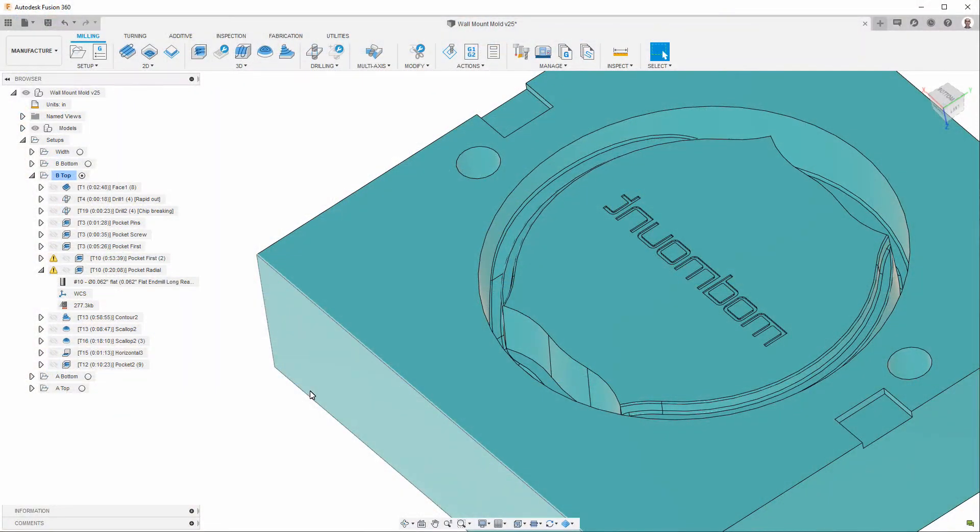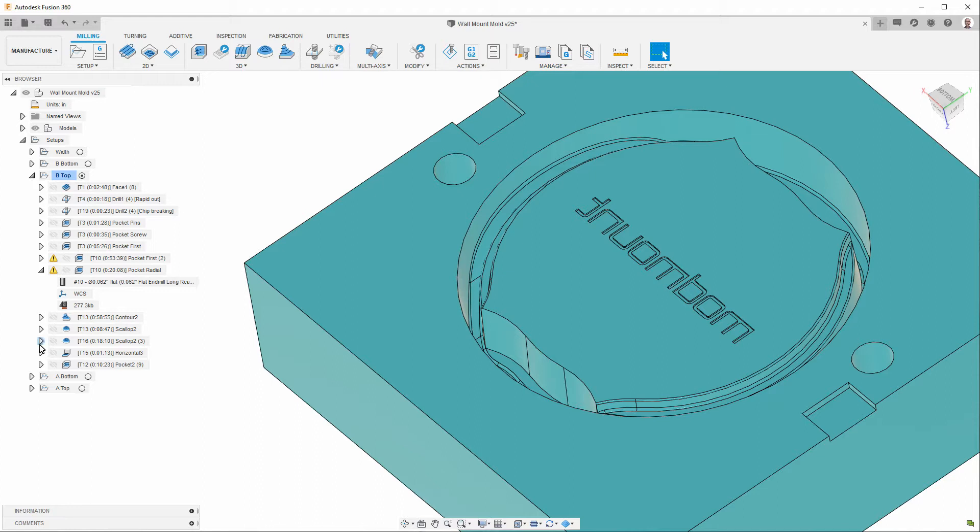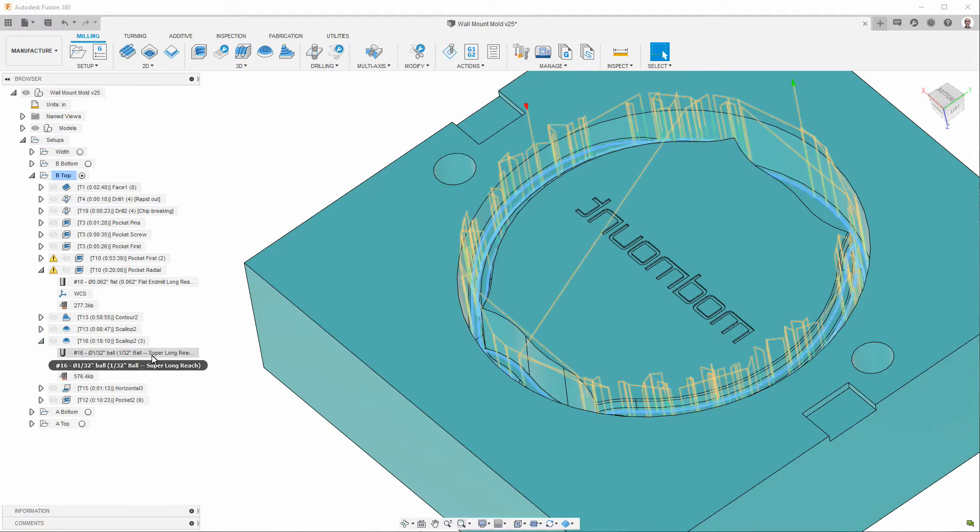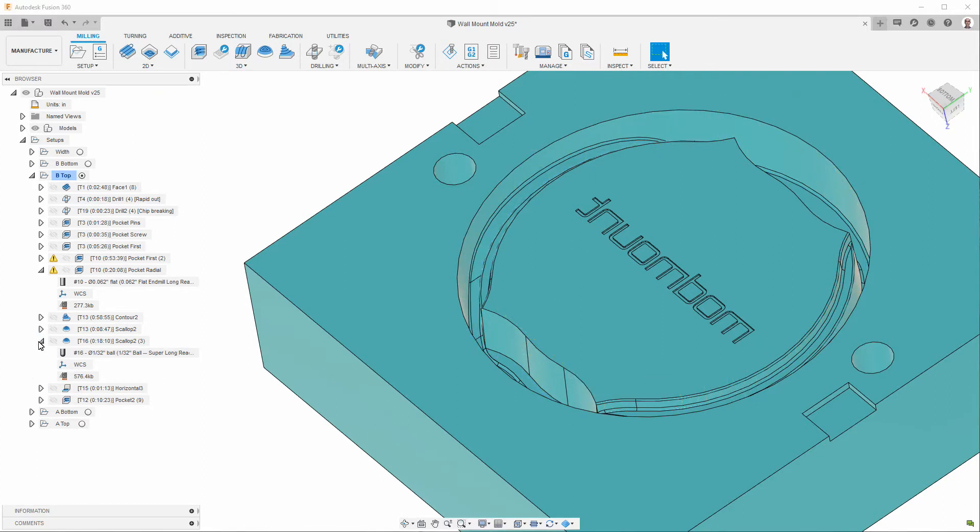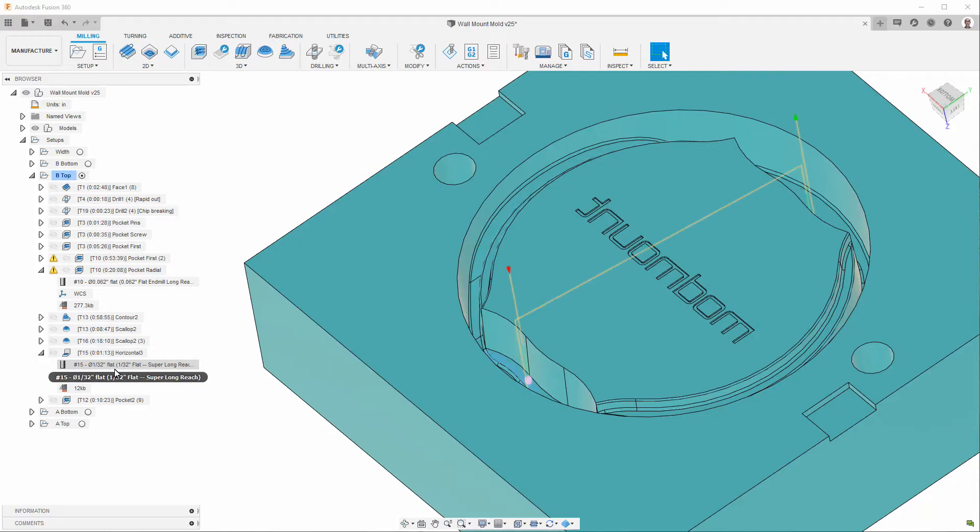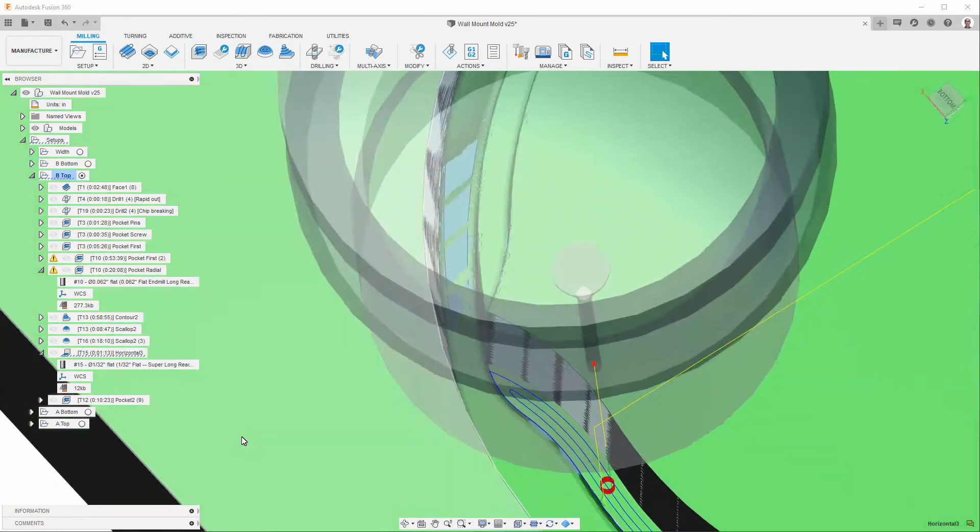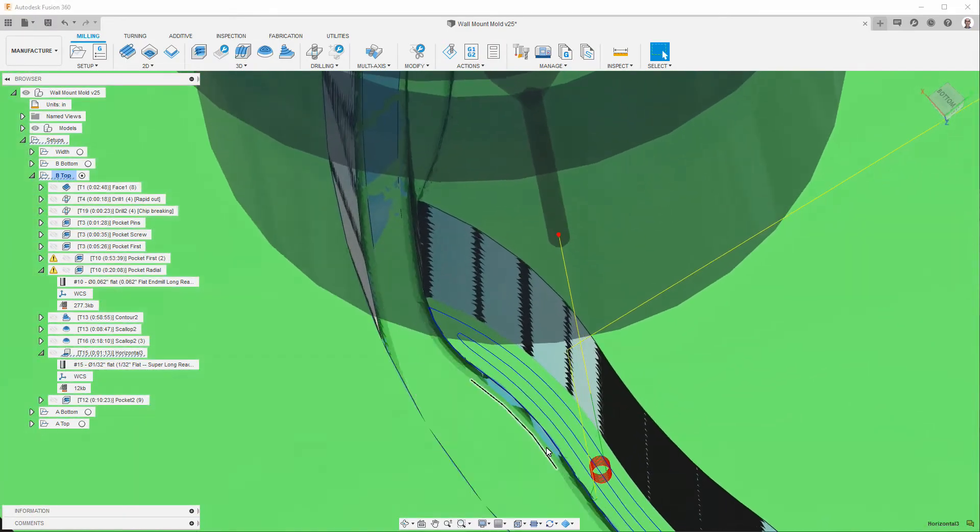Here's one of the parts where I used the super long reach end mill, which is this one right here. Actually, that's a ball end mill. This one right here. So, it's the super long reach, as you can see, flat end mill. And I used it down there.